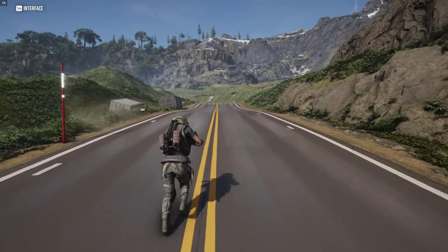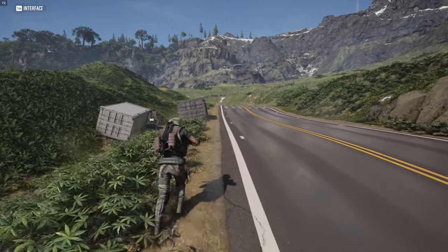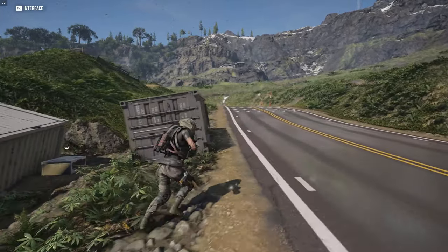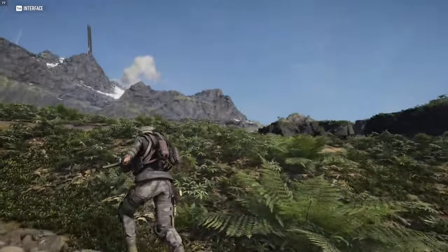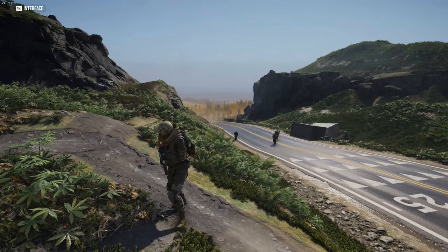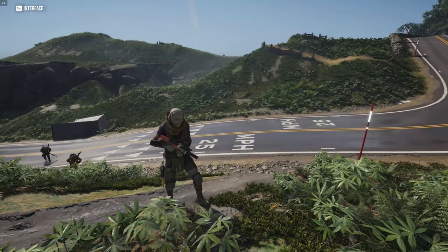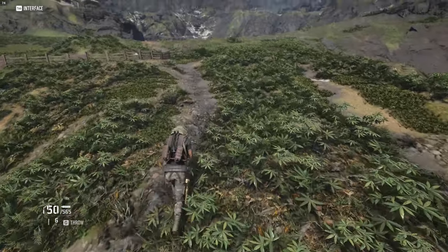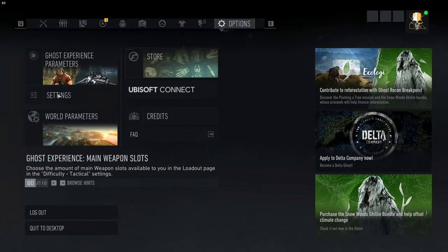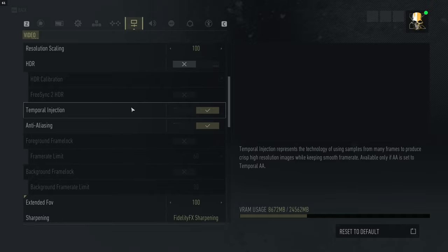It's a fairly good frame rate, but you can see there's odd pixelation in the vegetation and especially in distant objects as they go past and come into range — there's a certain blur, not as sharp as it should be. That's because of the temporal injection. The in-game description says temporal injection is technology using samples from many frames to produce crisp high resolution images while giving a smooth frame rate, available only if AA is set to temporal AA. I thought that's what temporal AA did anyway, but I think it's doing something else extra.